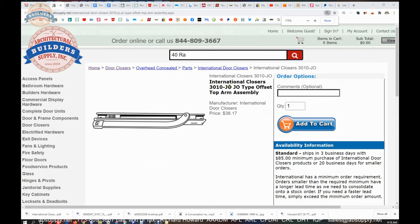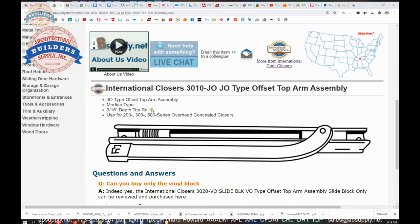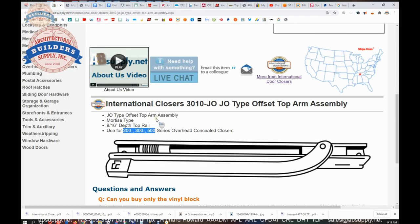The 3010-JO offset arm. So you might say, well, when am I going to use this arm? I don't know if I need this arm or a different arm. Well, quite frankly, if you have a concealed overhead closer that is otherwise center hung and you have a nine sixteenths depth top rail, this is probably the arm that you need. And of course, independently hung, your door is hung on hinges, pivots, continuous hinge, things of that nature. Used for the 200, 300, 500 series closers.